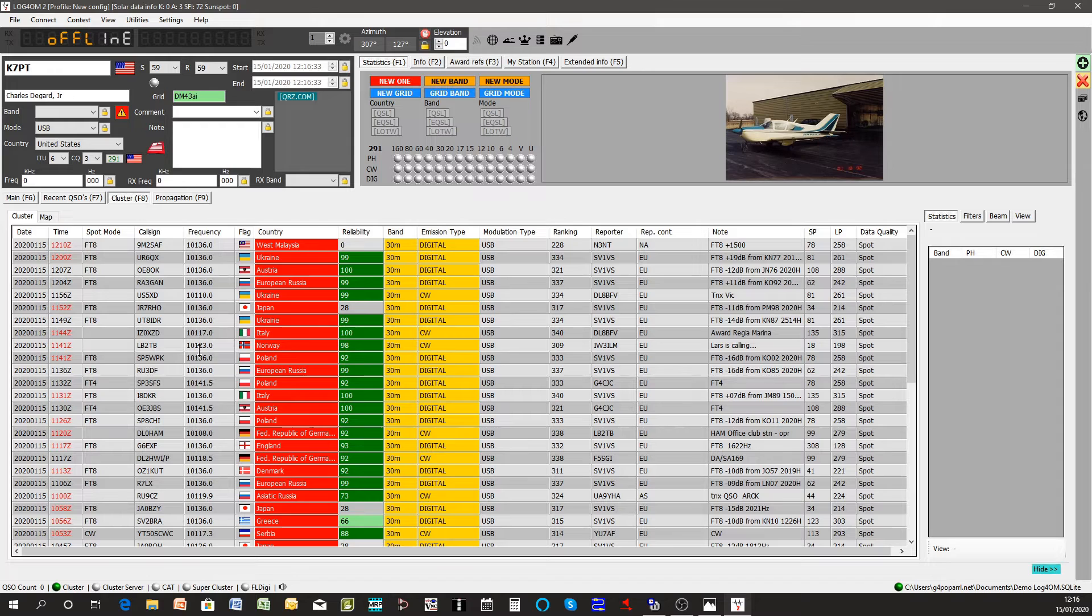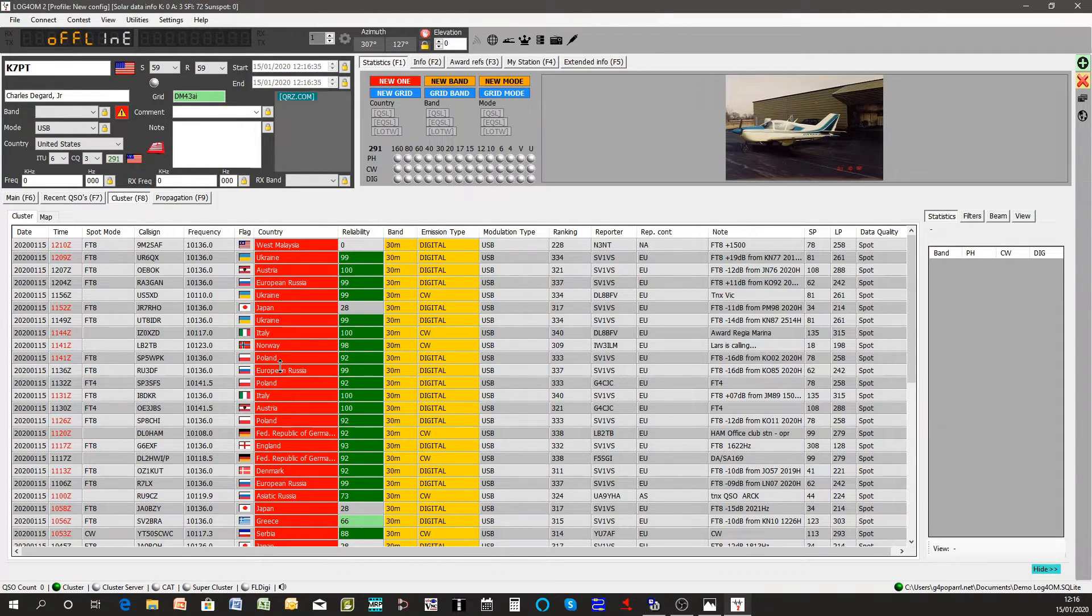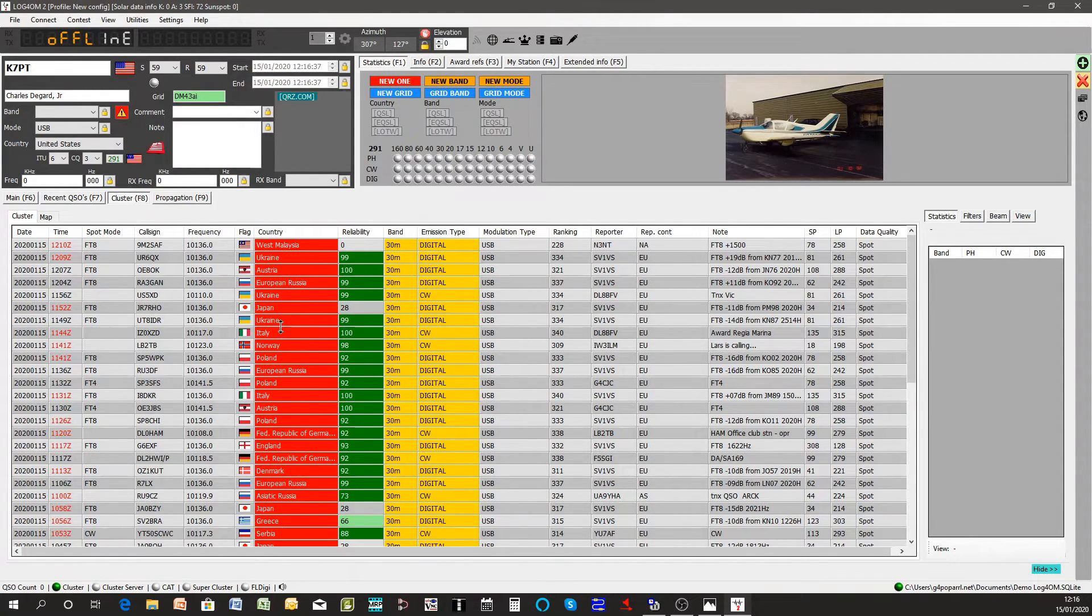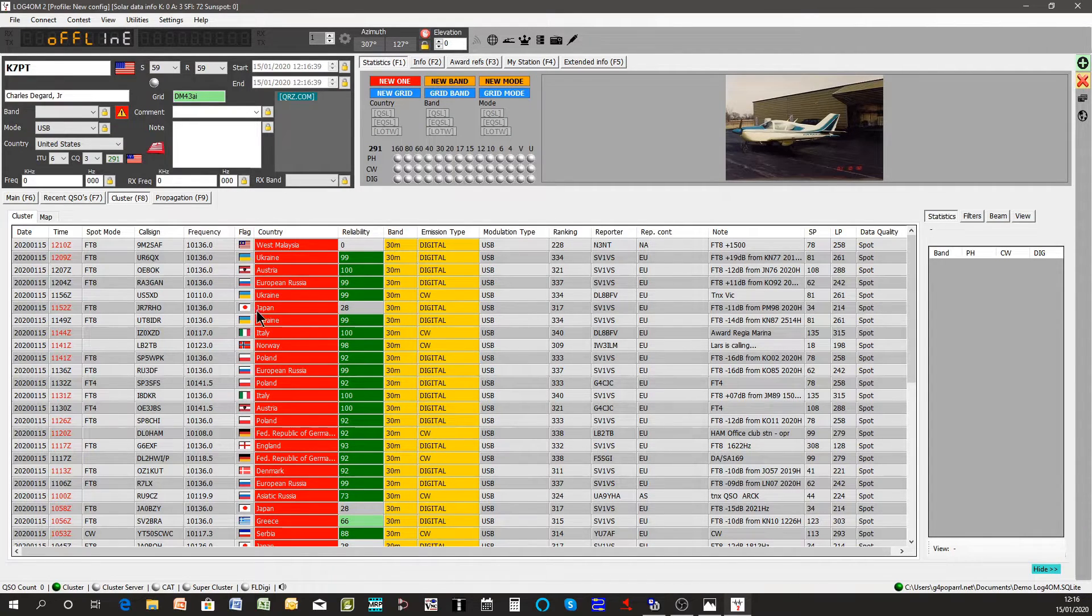If you go to the cluster you'll see they're all in there. All the countries are marked red at the moment because basically we haven't got any QSOs at all in the logbook.